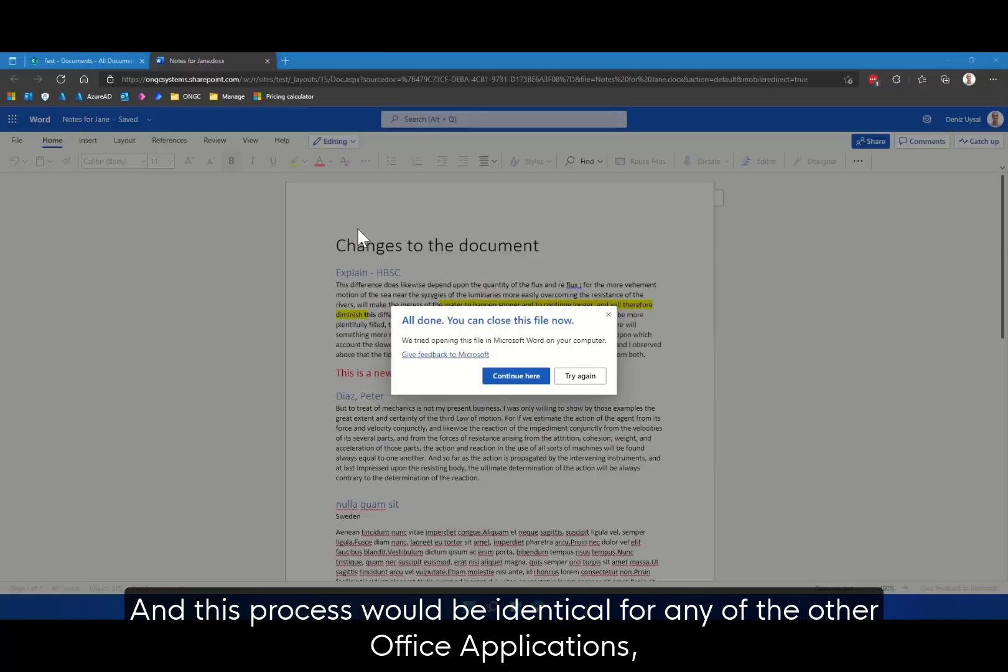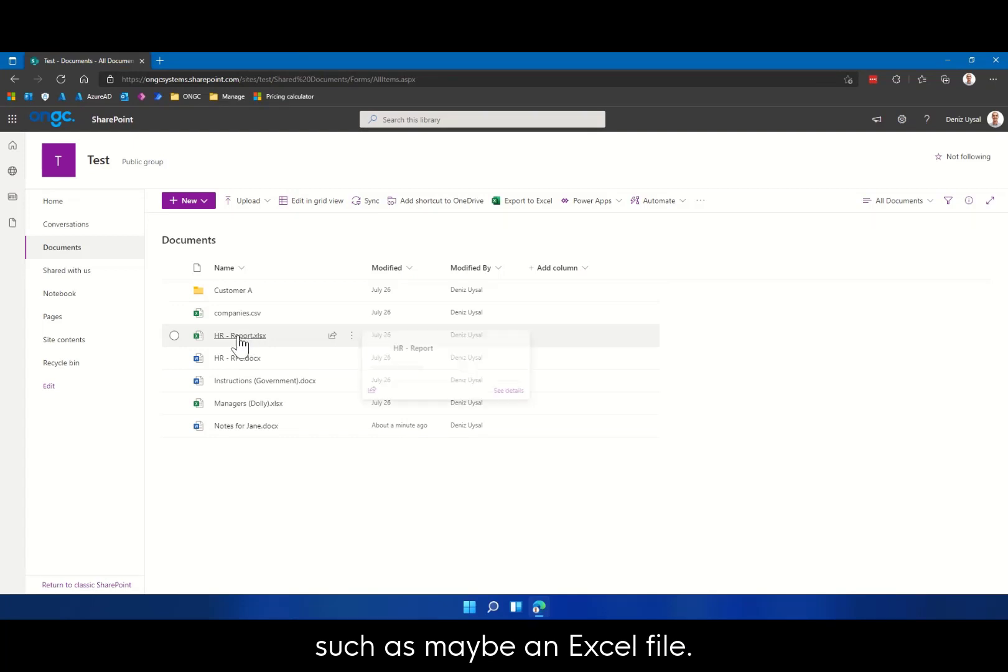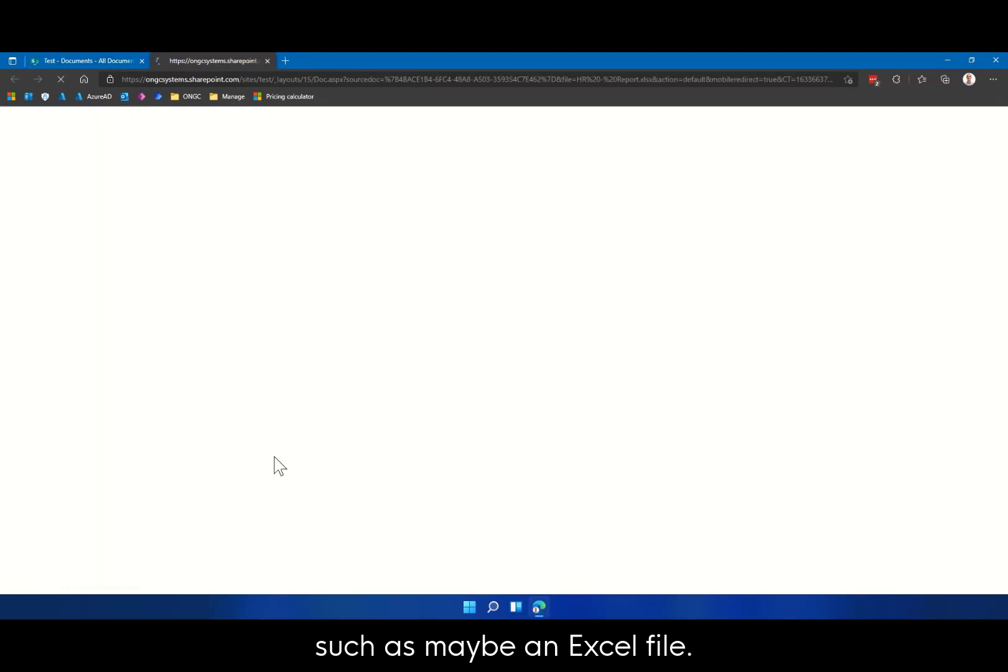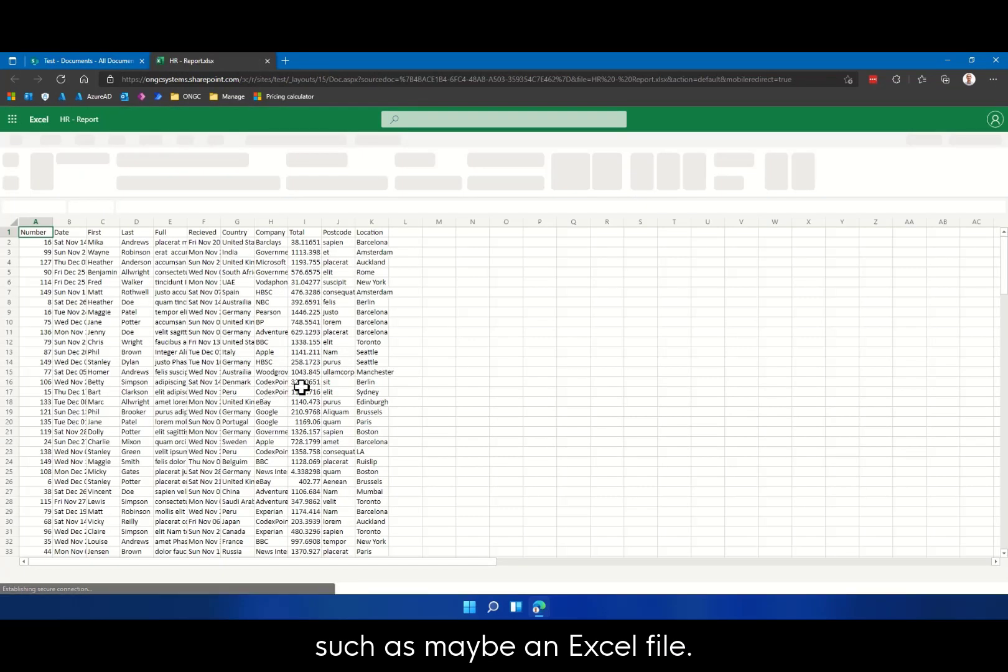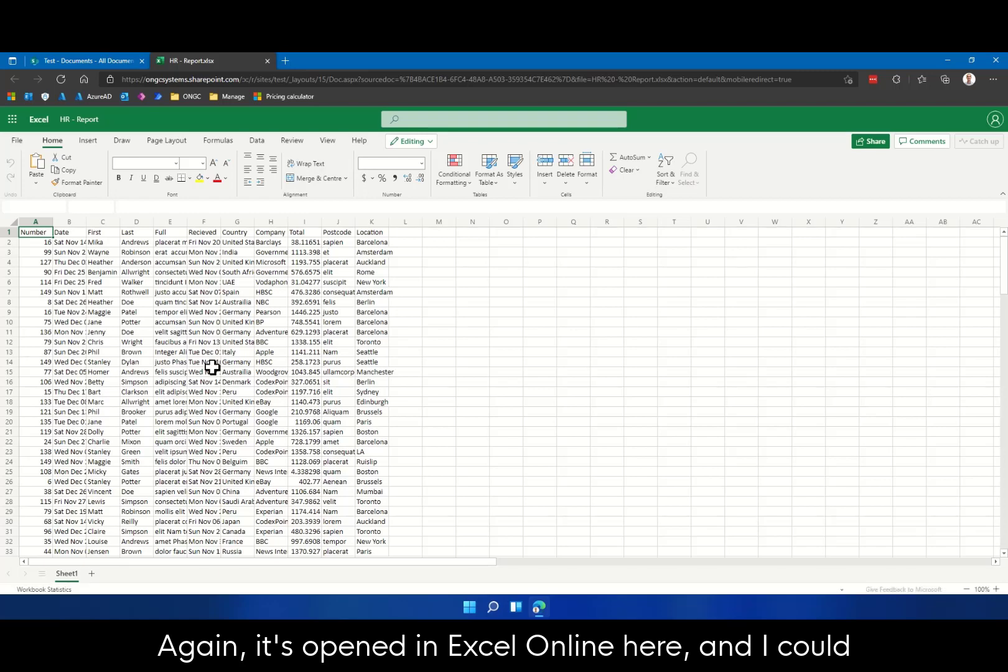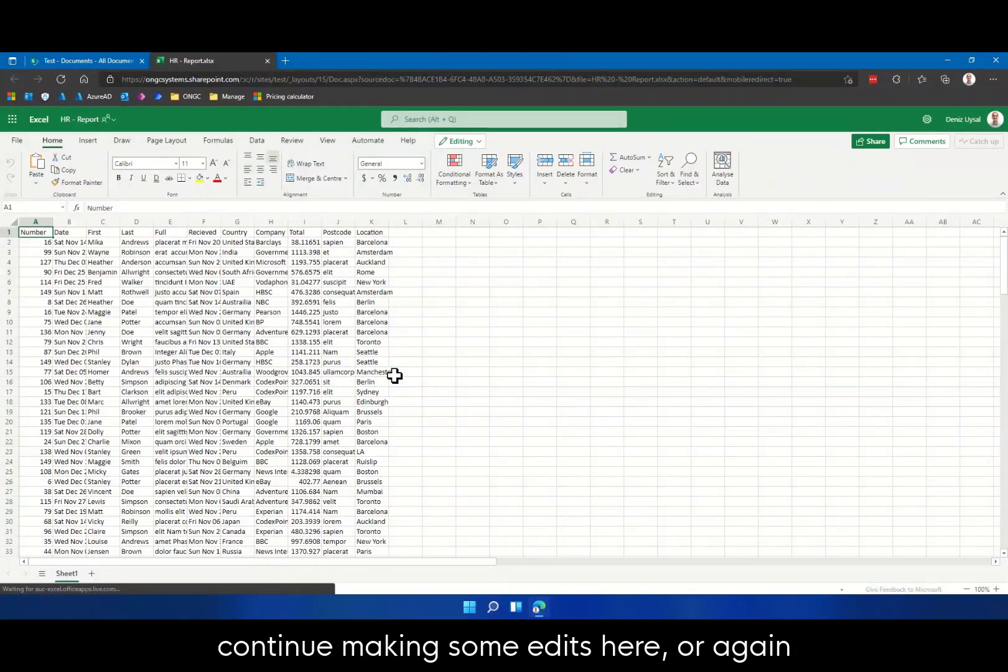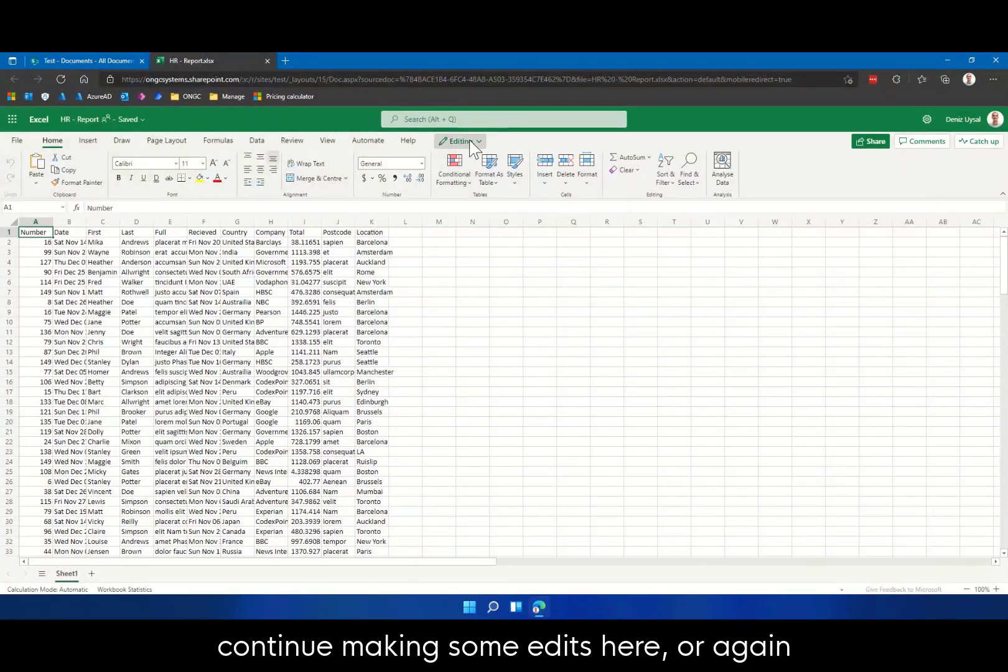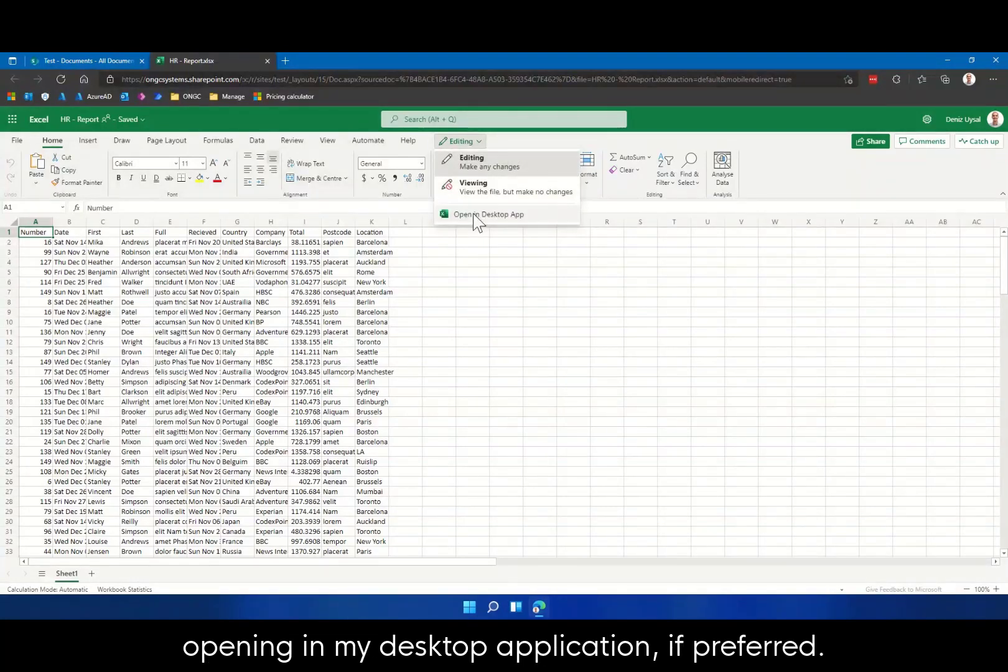And this process would be identical for any of the other Office applications, such as maybe an Excel file. Again, it's opened in Excel Online here, and I could continue making some edits here, or again, opening in my desktop application if preferred.